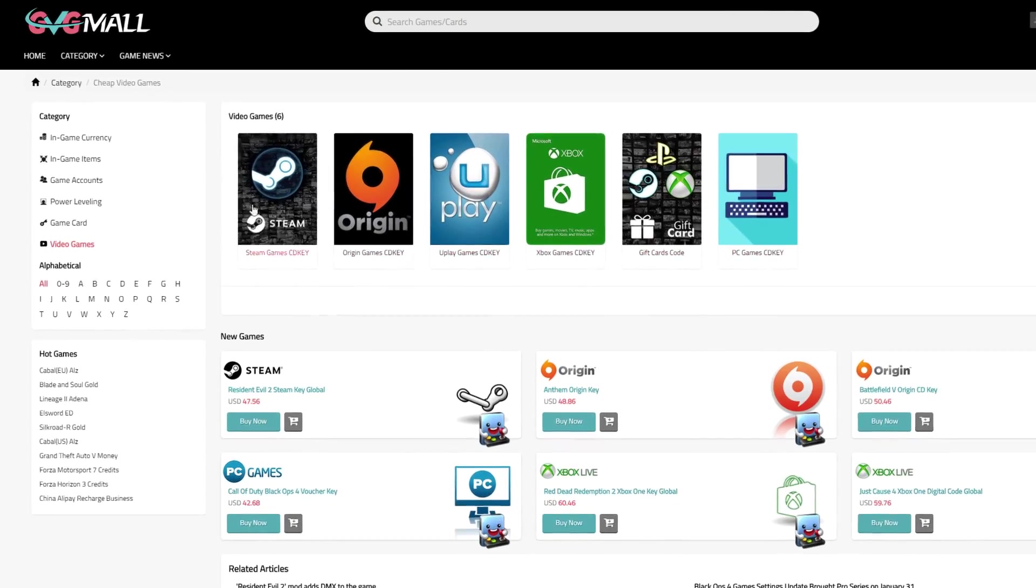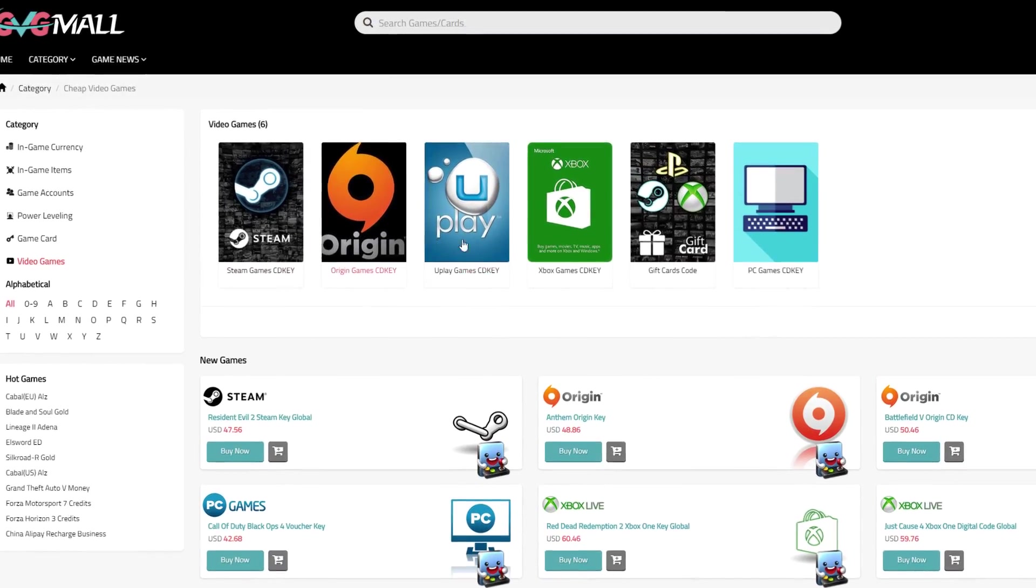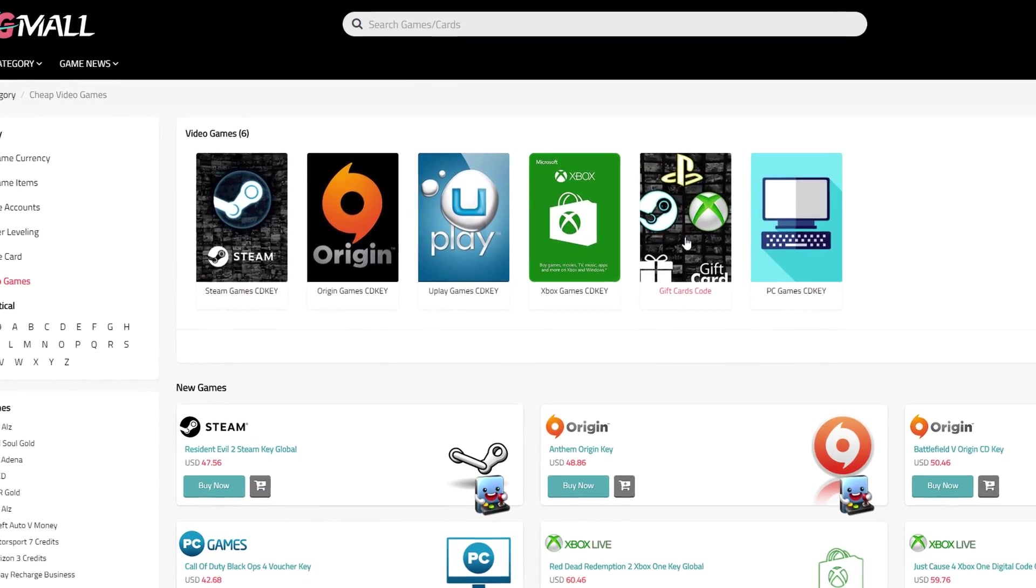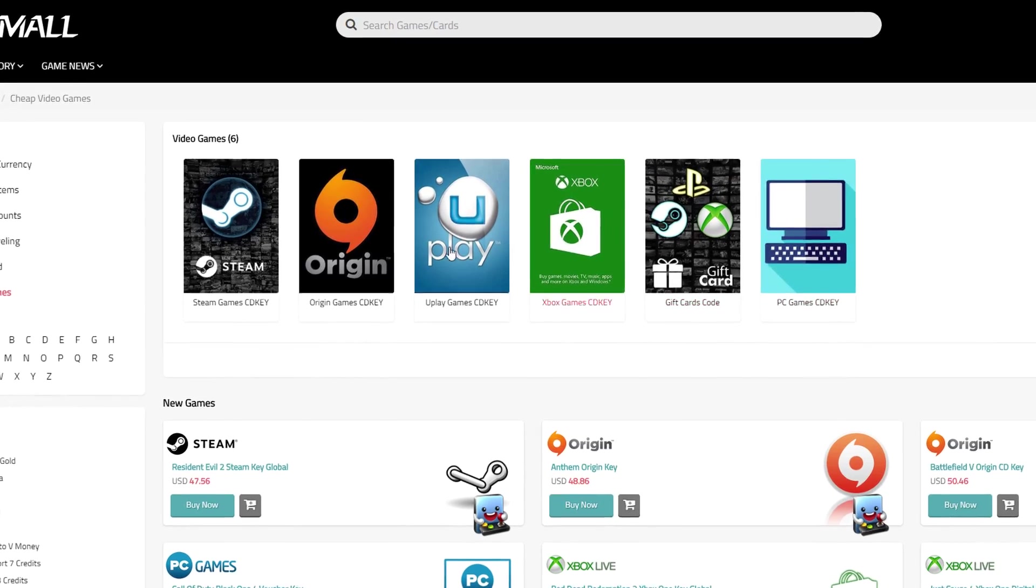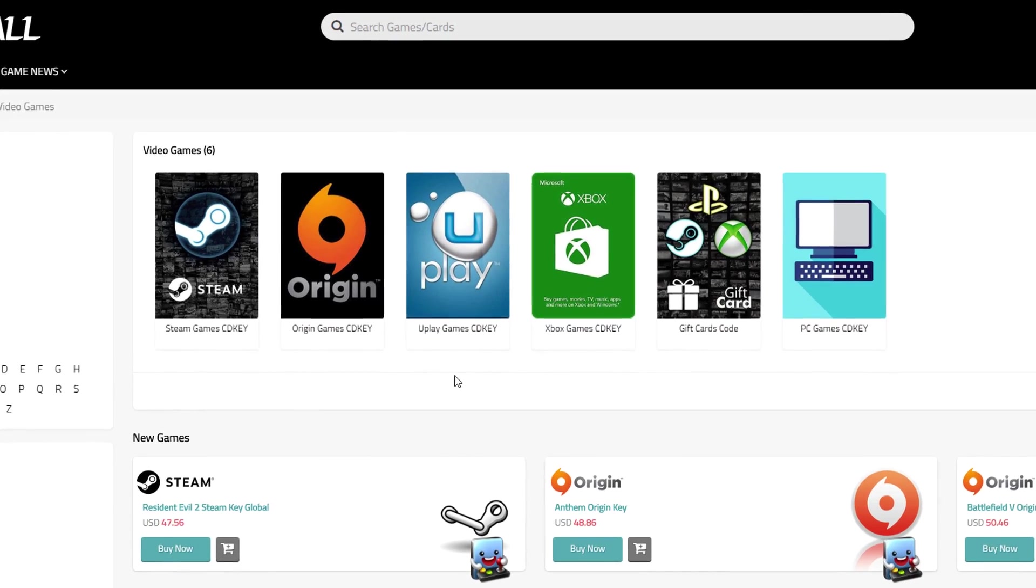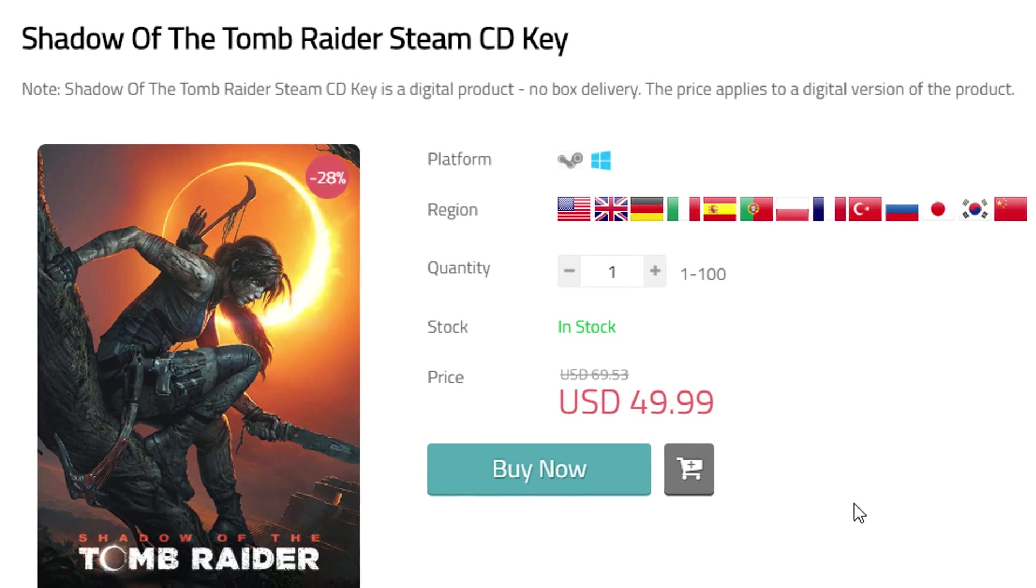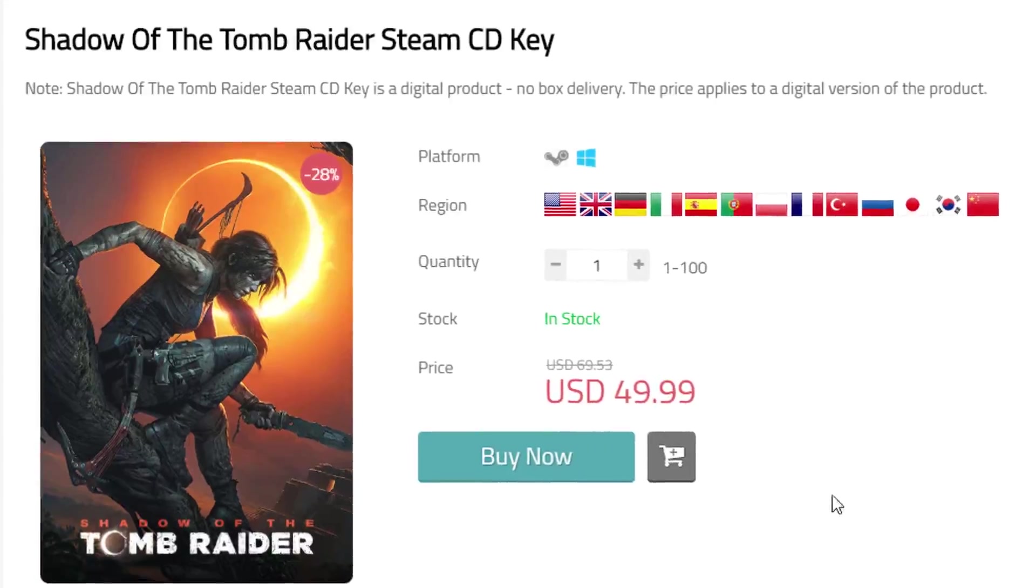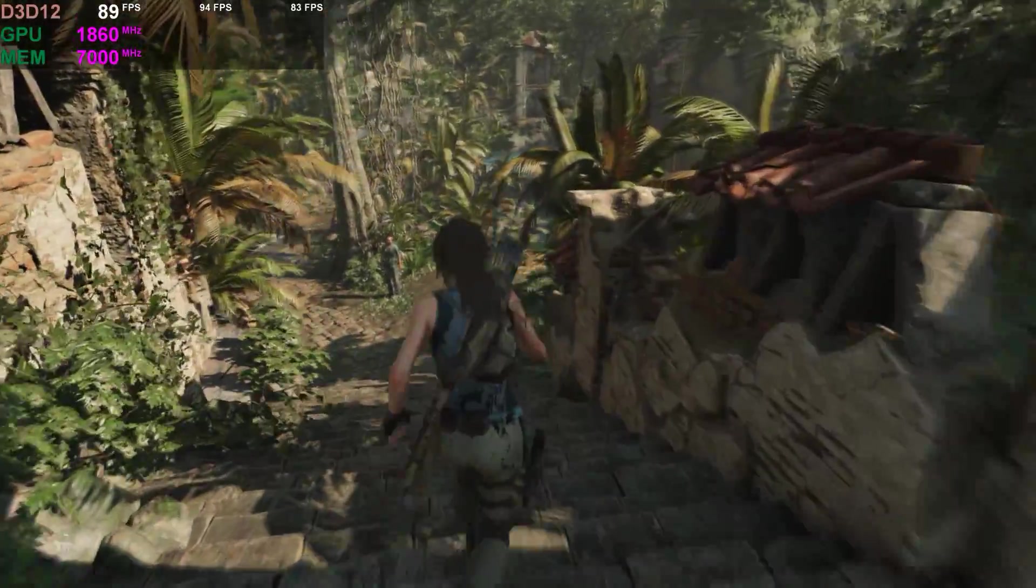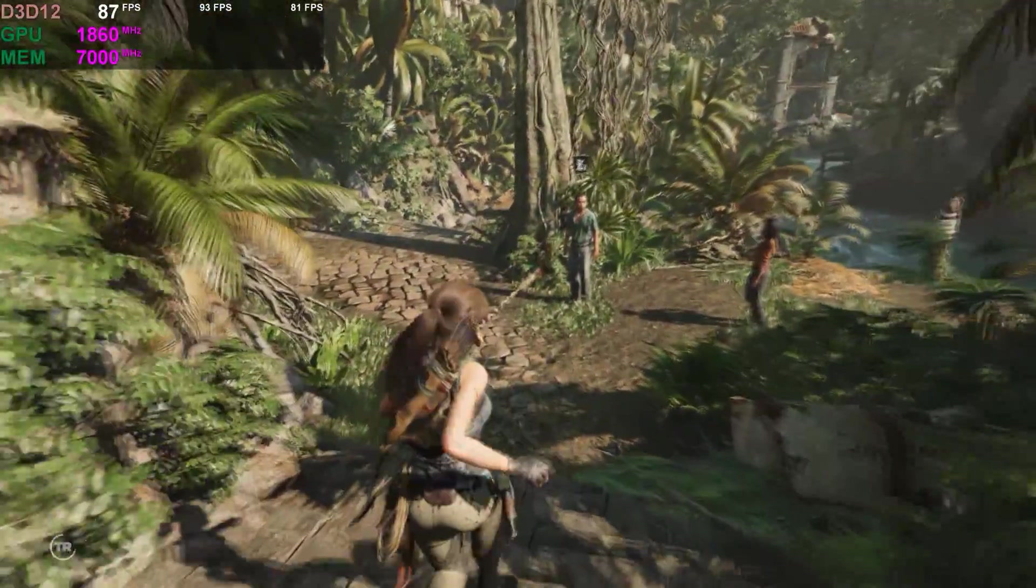Just like with many other CDKey shops, GVGmall has great software and game deals to offer. You can get tons of Steam, Origin and Uplay games. And popular titles for instance are Shadow of the Tomb Raider, I love that game, you have to play it someday if you haven't already.